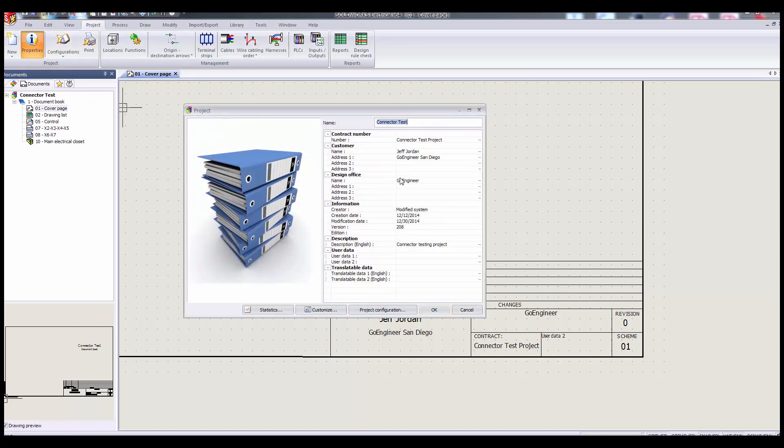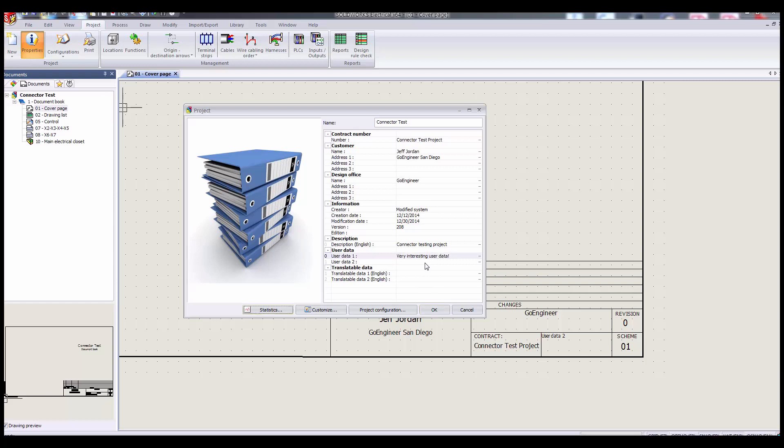Some of this will be filled out when you start a new project, most of it will be blank. So we're going to give ourselves some user data. How about some very interesting user data? And let's give ourselves something for user data too.